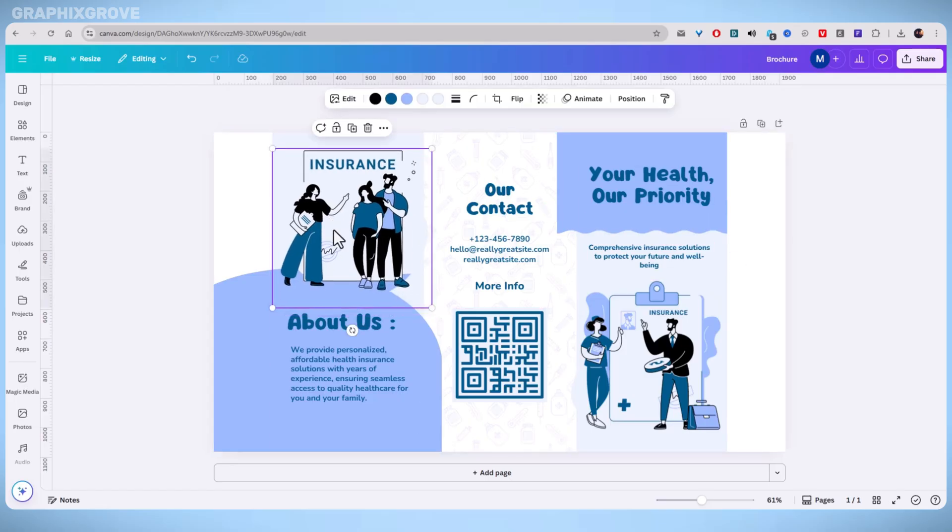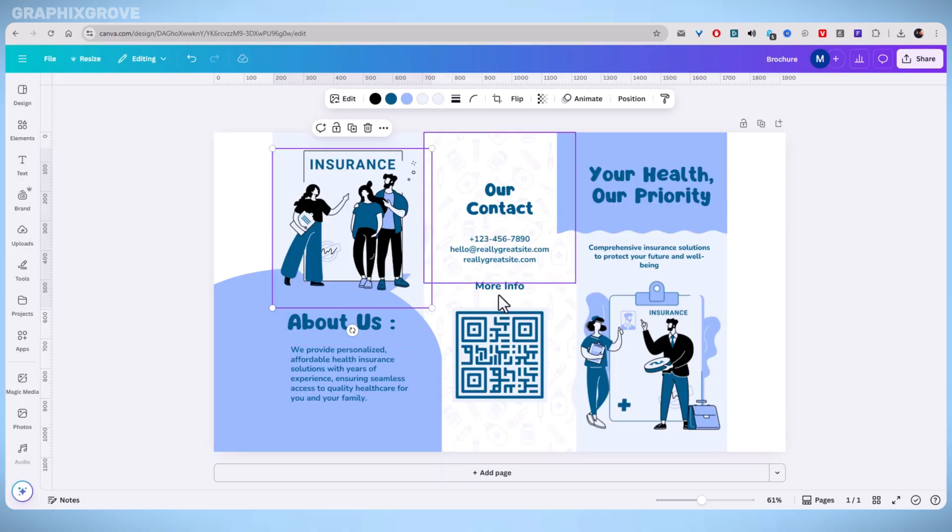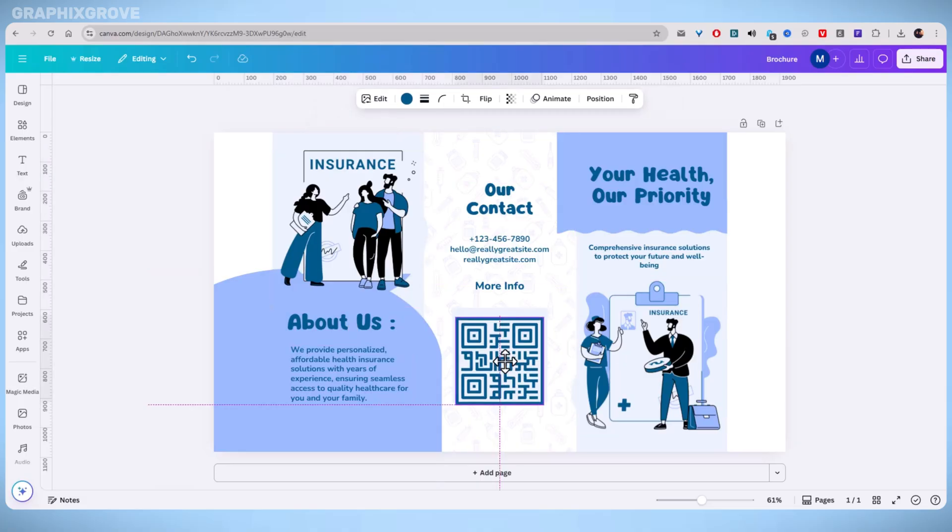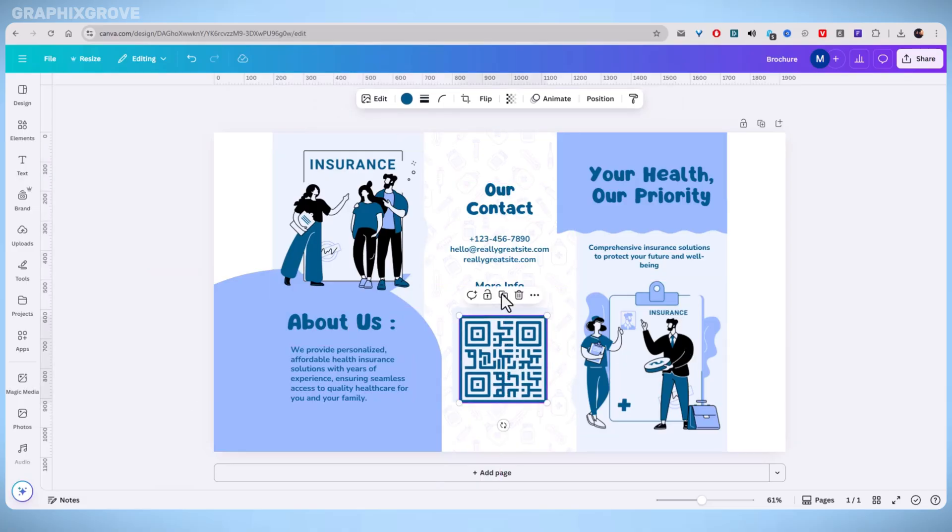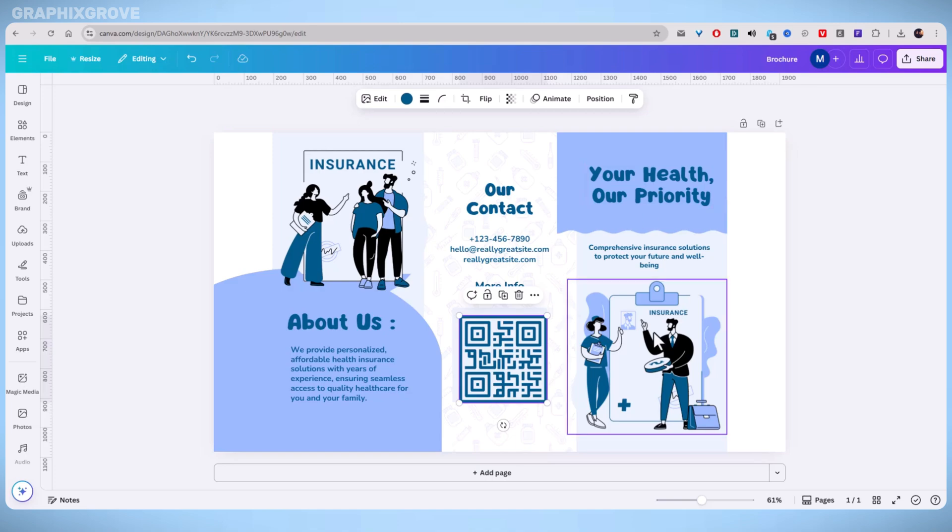Check the text, images, and layout to avoid mistakes later. A quick final check now can save you time and ink later.